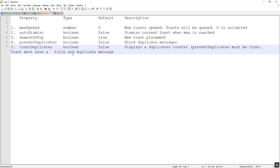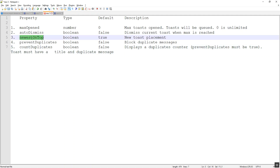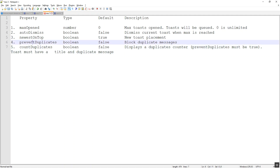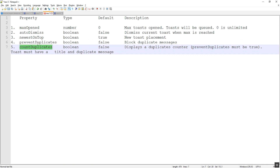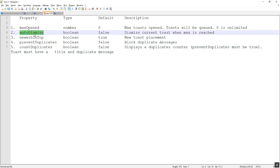Today we will be discussing about some new configurations like maximum opened, newest on top, prevent duplicates, and count duplicates property. Auto dismiss is something we have already discussed, but let's check how it will be impacted when we apply it as global.